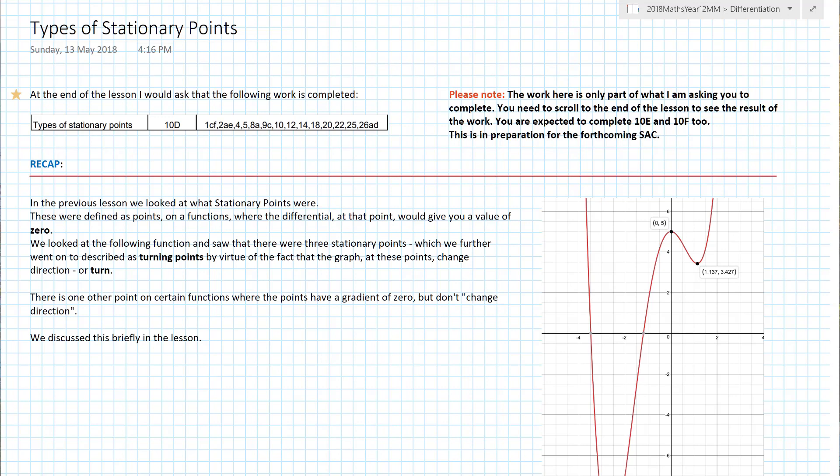G'day and welcome to today's little lesson on types of stationary points. This is a continuation of differentiation, and what a continuation it is.